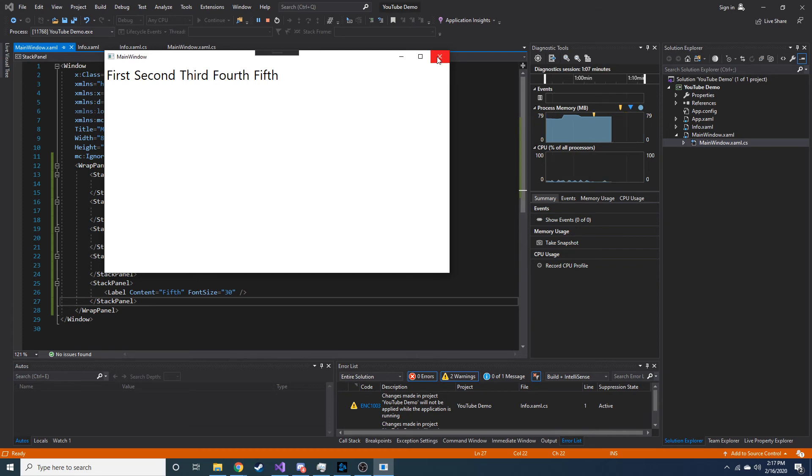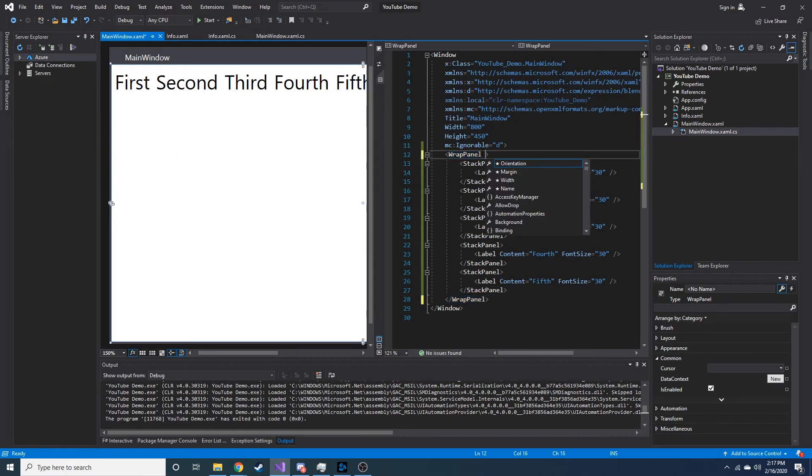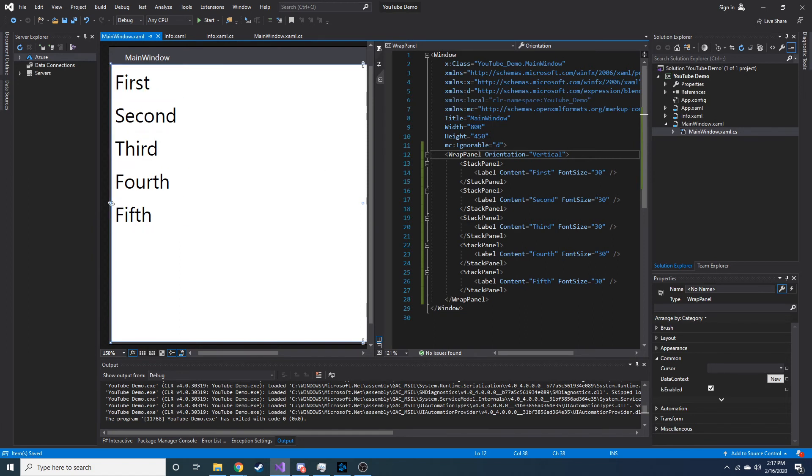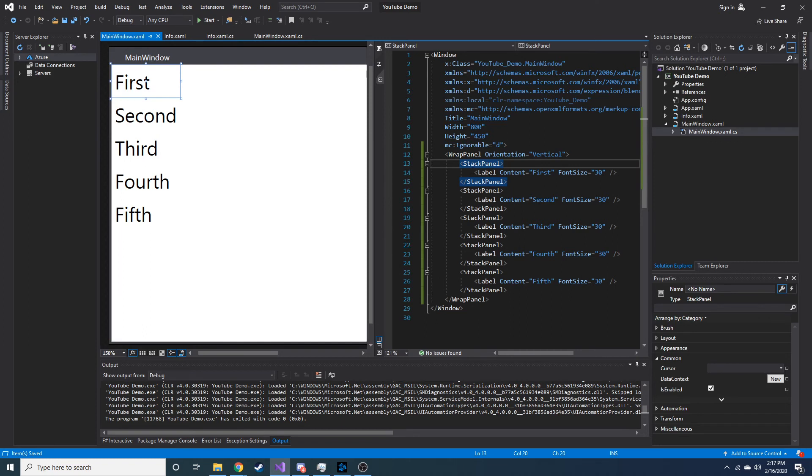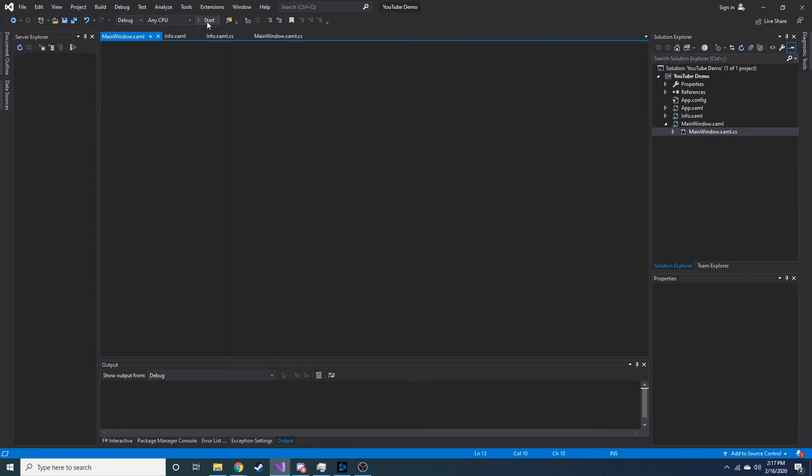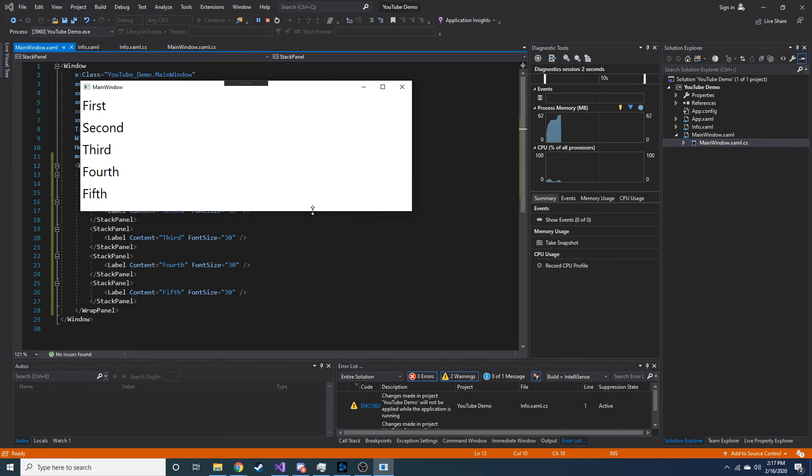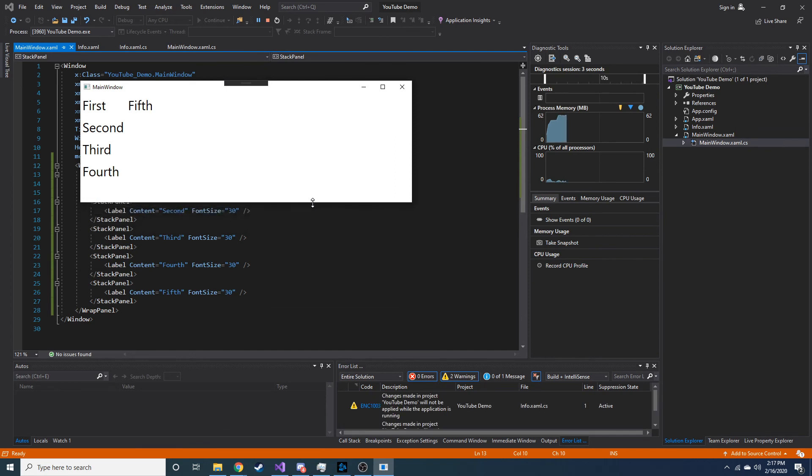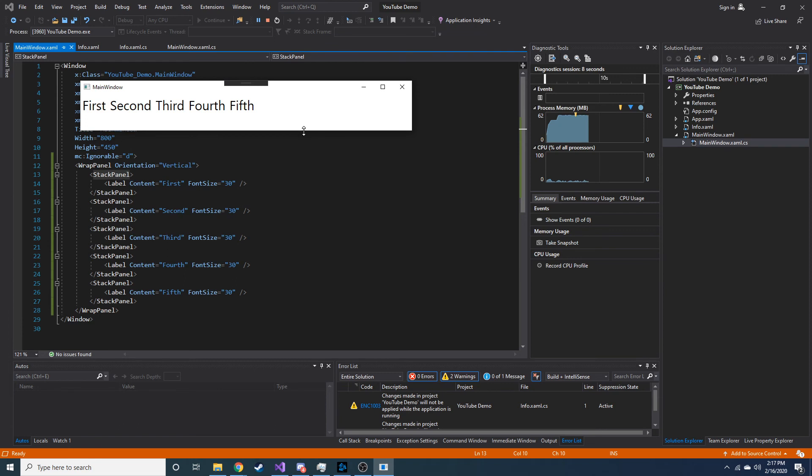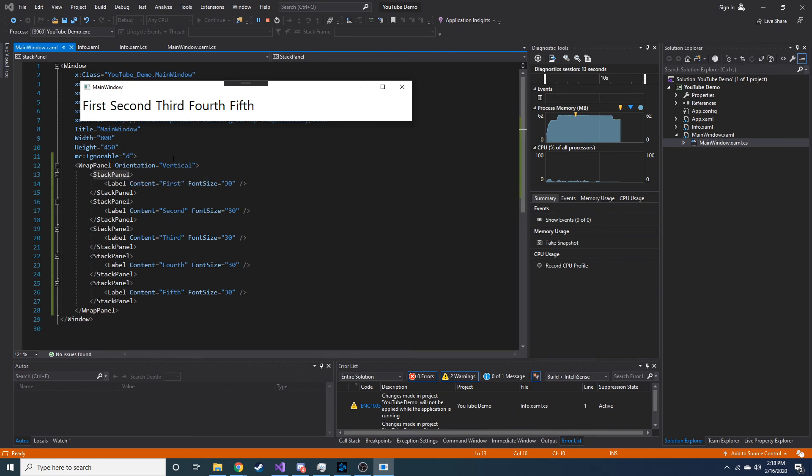Now, another thing you can do with the wrap panel is you can set the orientation to vertical. And this way, all of the stack panels now are put vertically. Like if I were to have a stack panel and make its orientation vertical and have multiple labels inside of it, it would look the same way. Let's go ahead and hit start. You can see now if we make the height smaller, it just does the same thing. It moves it up to the next available spot. Just like that. And now it looks like how we started out when we had this default, which is horizontally.